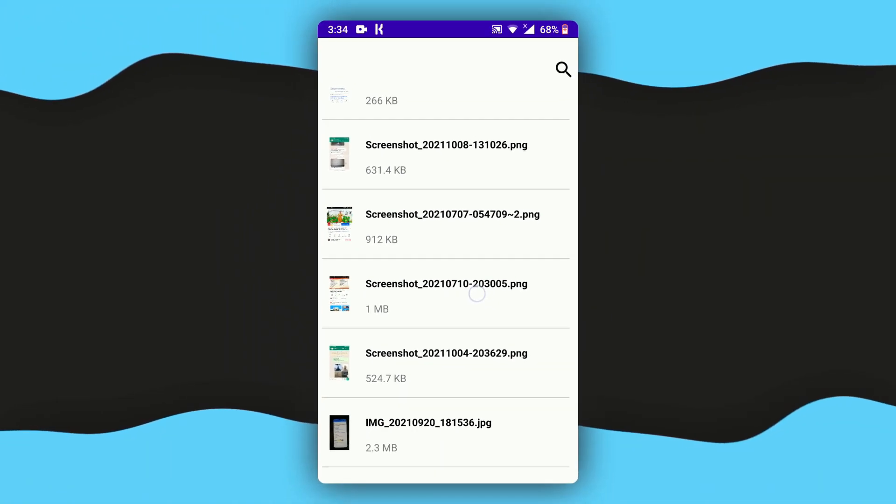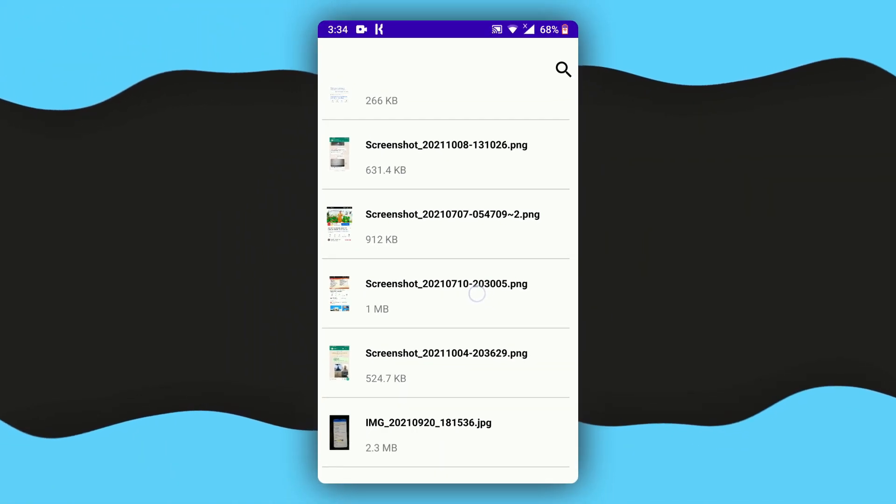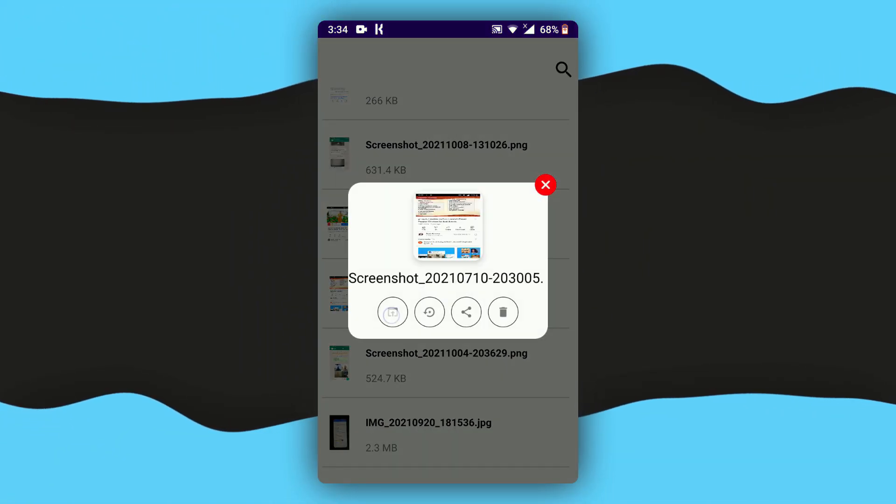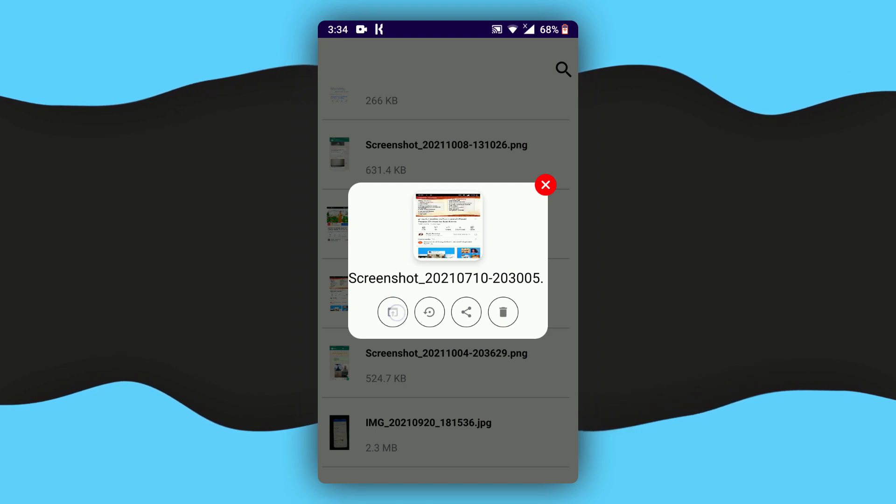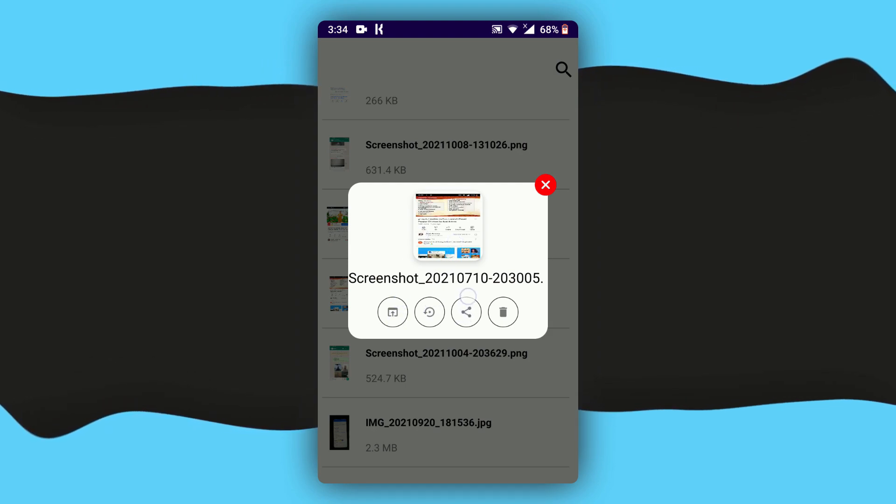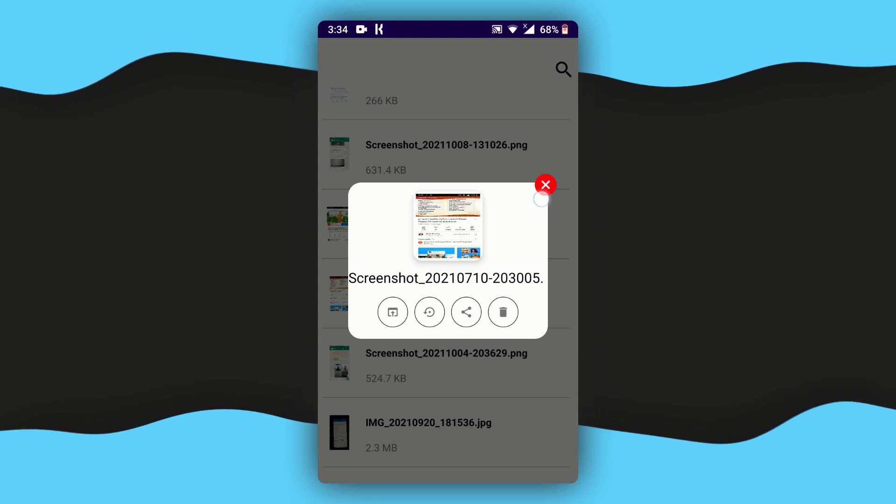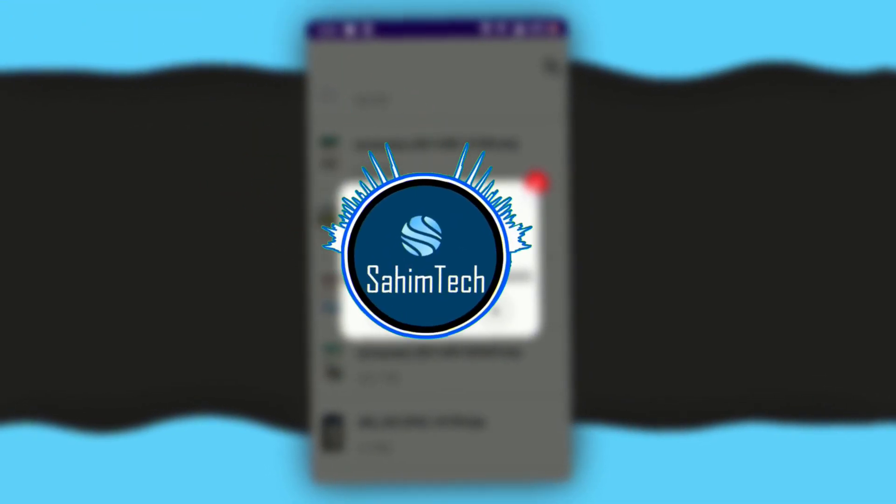If you go back to this screenshot right here, I can just preview the image, or I can restore it, or I can share it to someone, and then I can delete it as well.